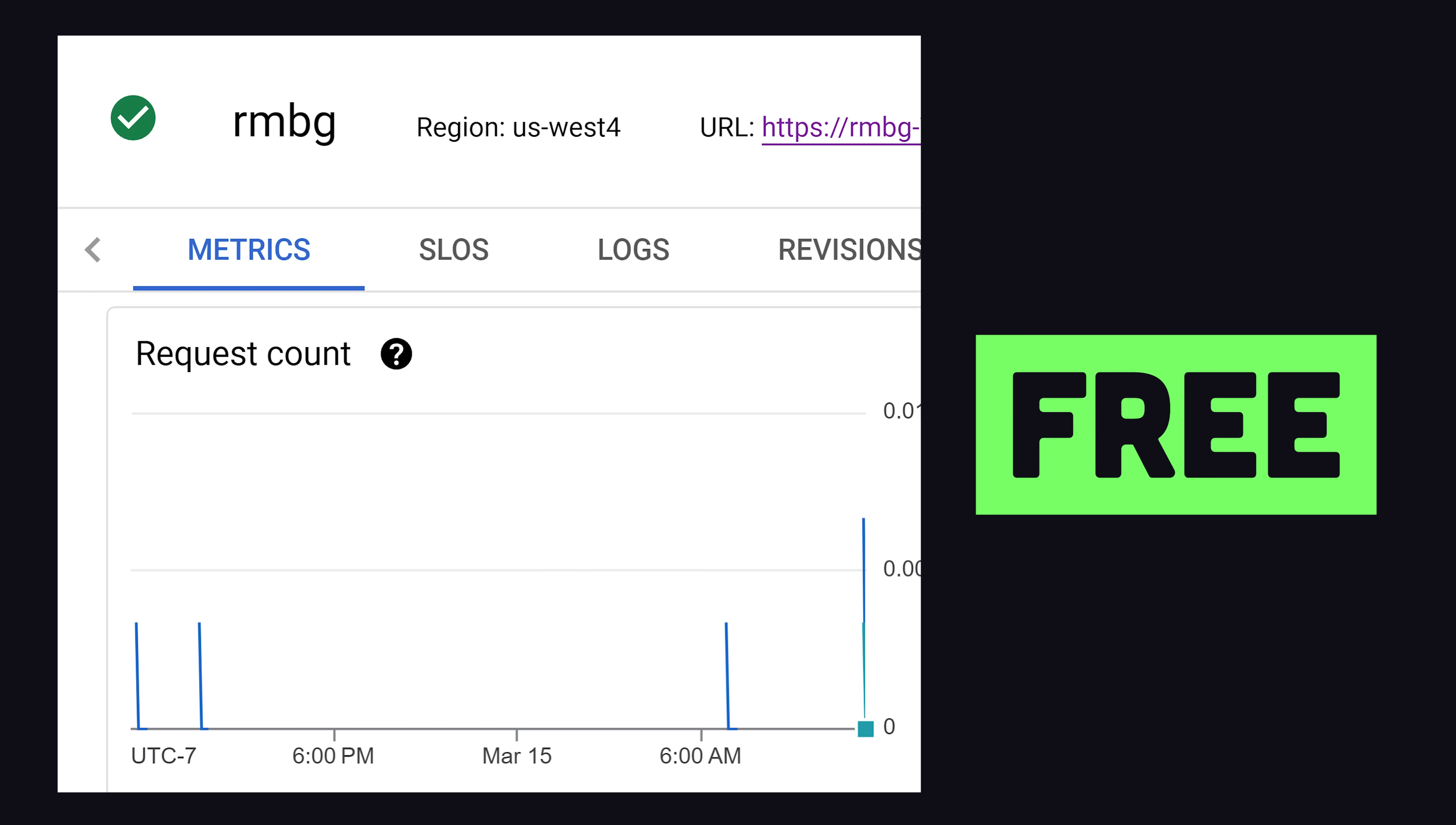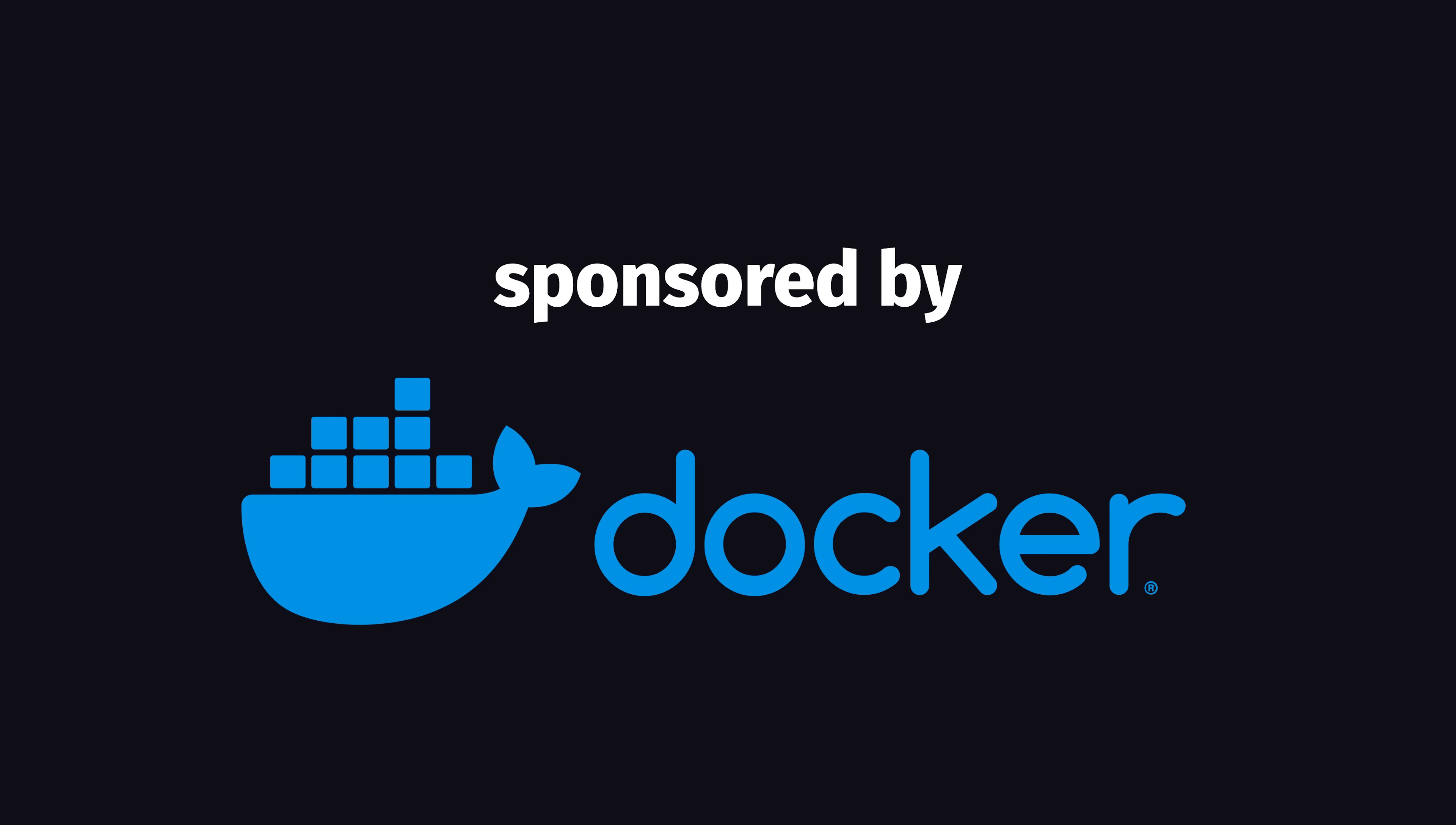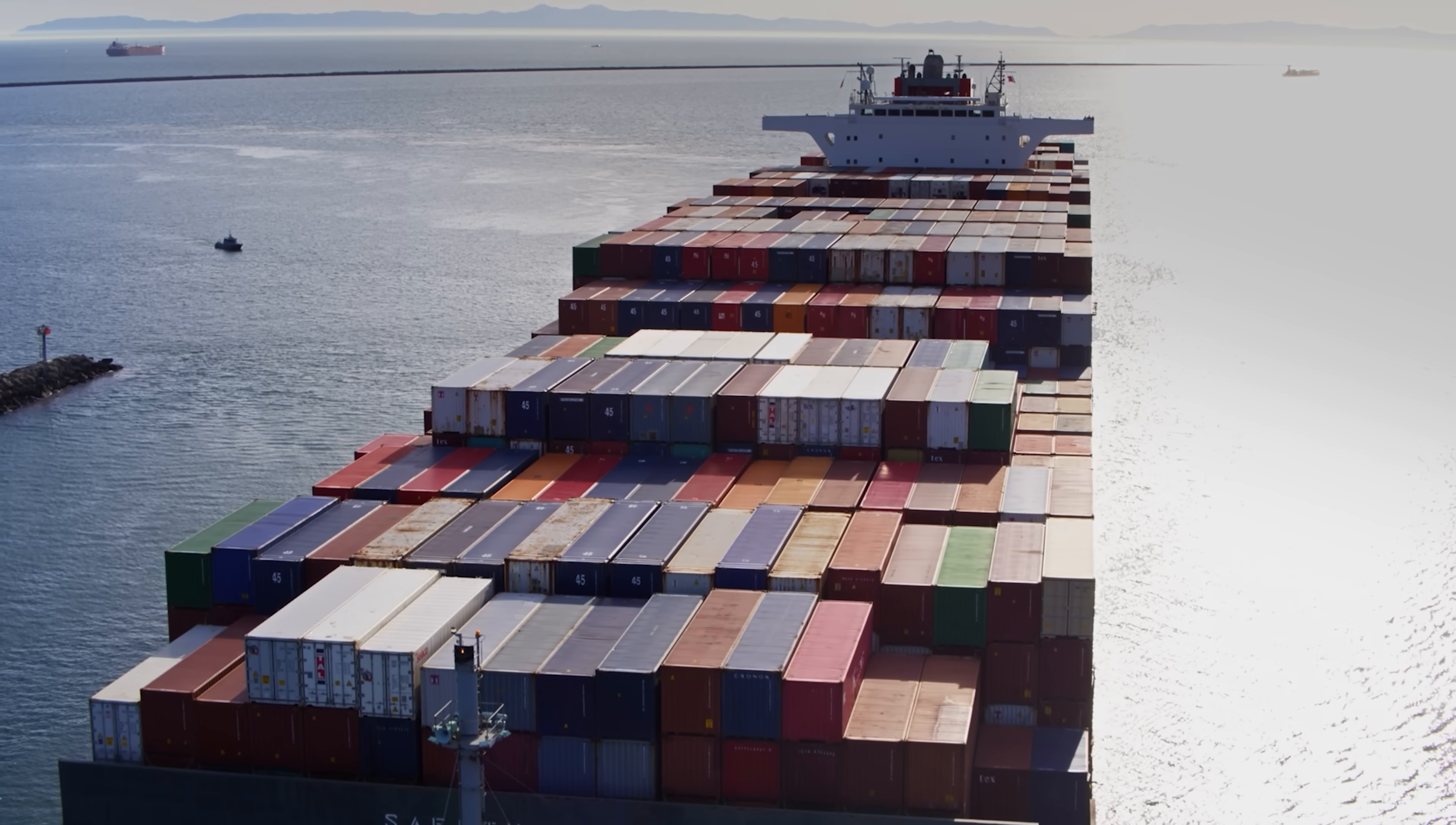Earlier this week on the main channel, I made a Docker video, which you should definitely check out first if you have no idea what Docker is, but that video was sponsored by Docker. This video is not sponsored. I don't work with sponsors very often, but when I do, it's usually with tools that I have first-hand experience with, and Docker is something I use all the time.